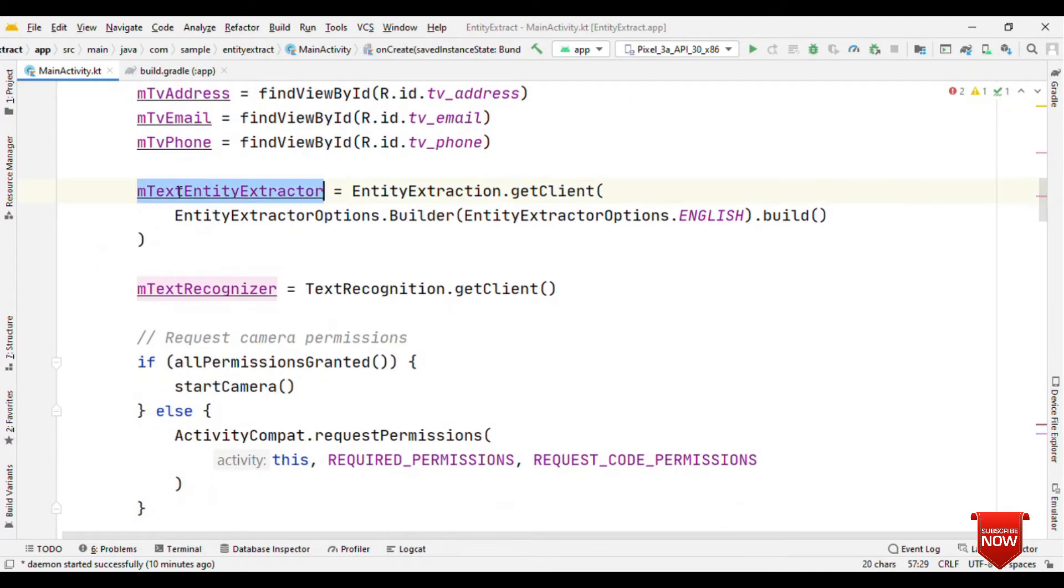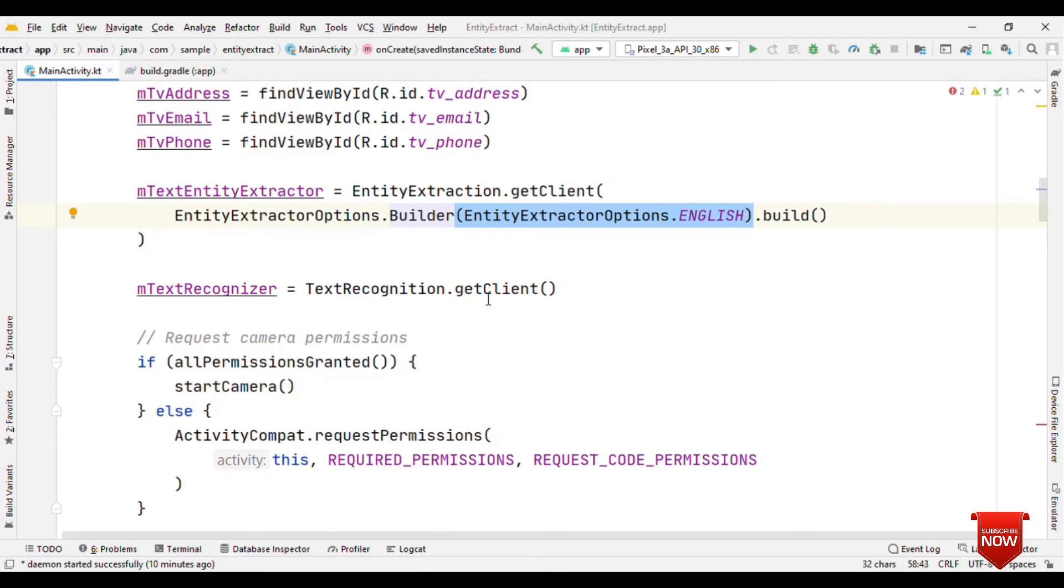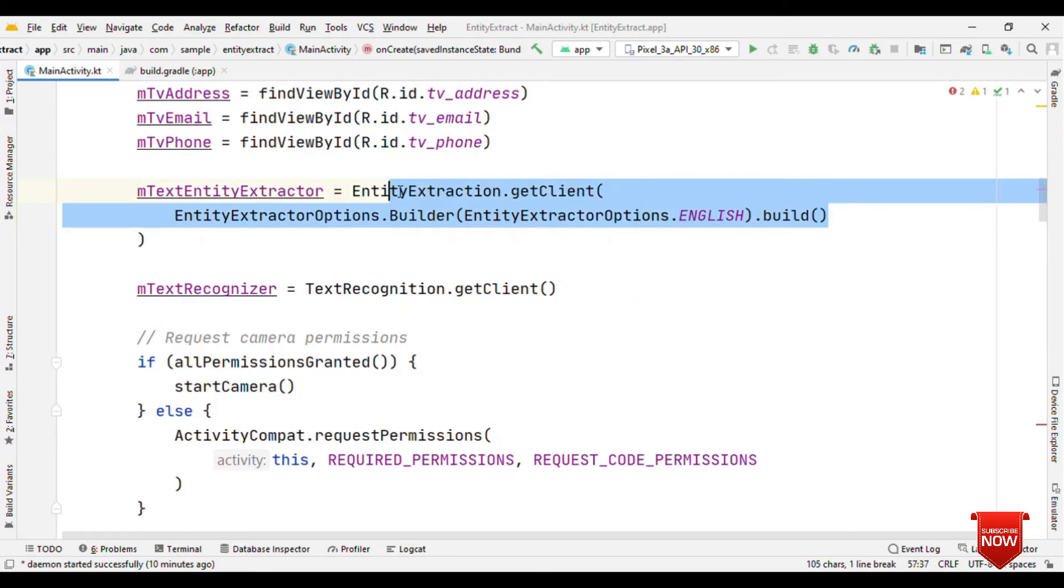So for entity extractor we have entity extractor dot get client. Here you have to provide the language. Well, it's not just the English language. If you have text written in Arabic, Portuguese, English, Dutch, French, German, Italian and a few other languages, then it supports those languages also. So here just provide the language and build it.